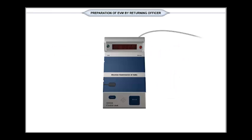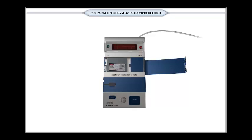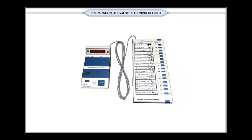Now, let us see the setting up of control unit. Open the cover of the candidate set section of control unit. Install the power pack by mating the socket of the power pack to the plug. Ensure that power pack is pressed tight. Connect the ballot unit to control unit and switch on the power.